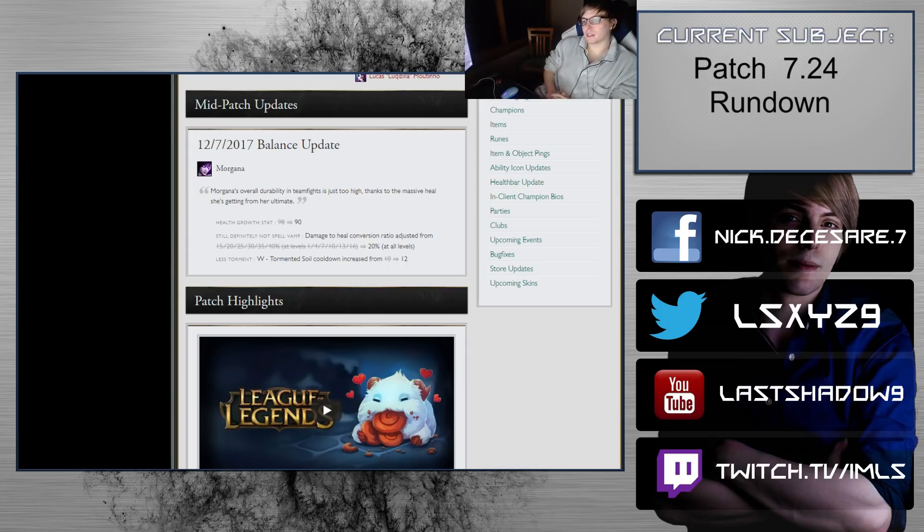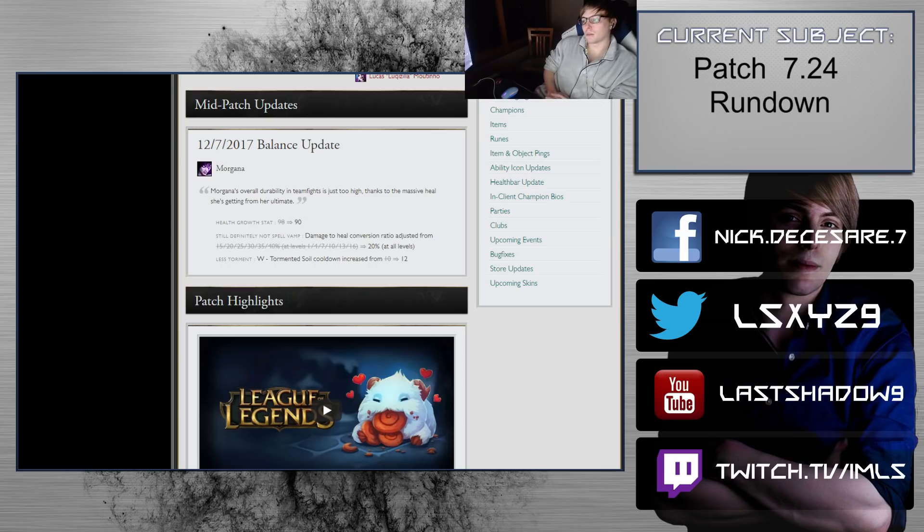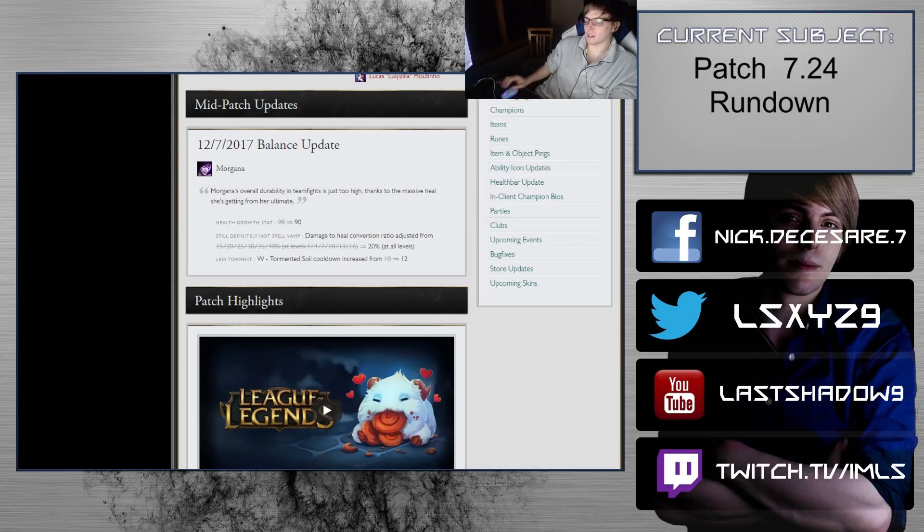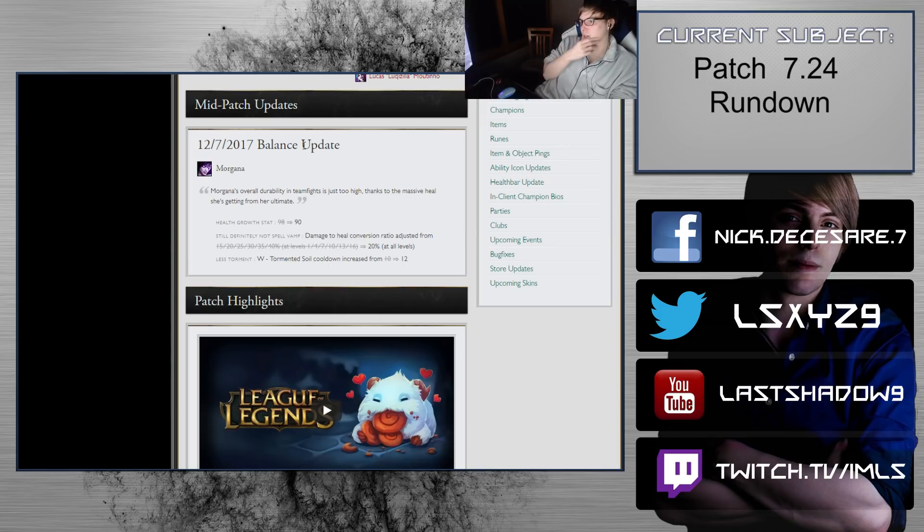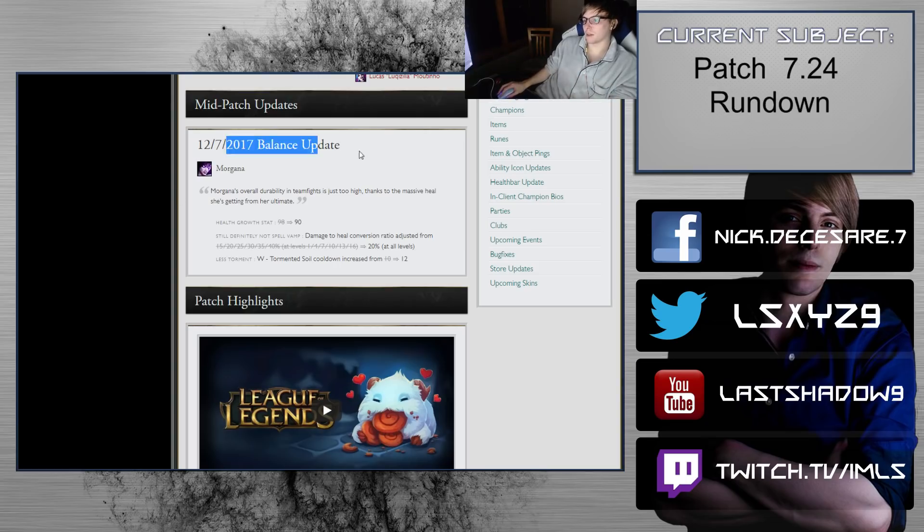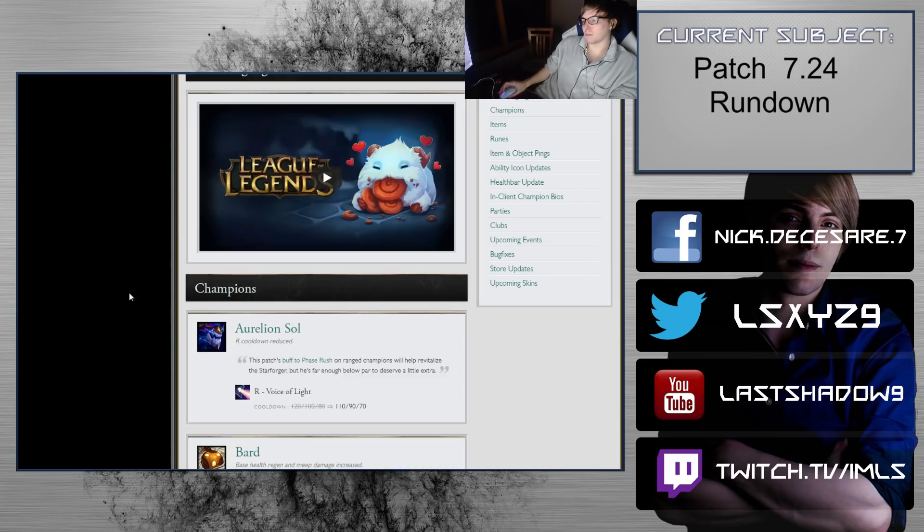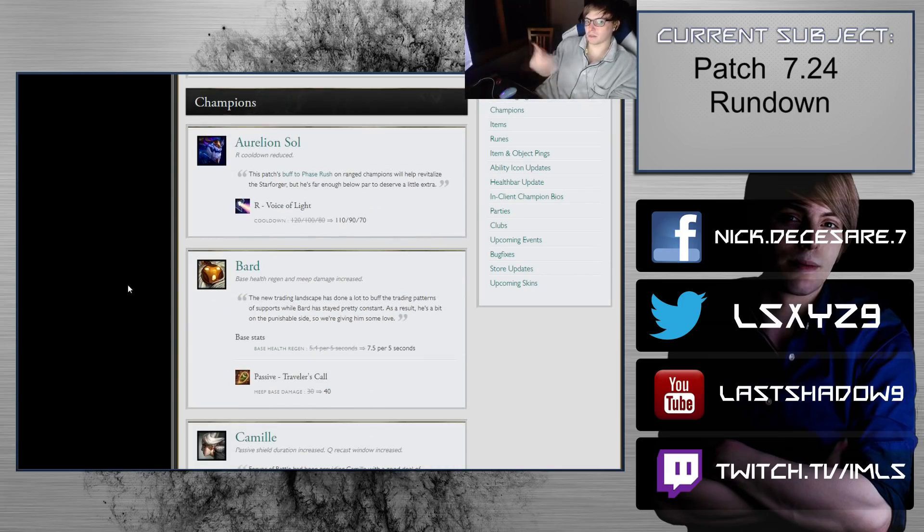Hey everyone, it's LS and this is gonna be the patch 7.24 notes rundown. I understand that I'm a few days late. First day was pretty much inexcusable, but then for the past two days I was pretty sick in the hospital with a pretty nasty virus and I'm just starting to get over it. So we're just gonna jump right into it. These notes also have the update to Morgana, so we'll come back to that when we get to Morgana.